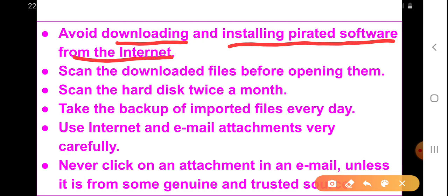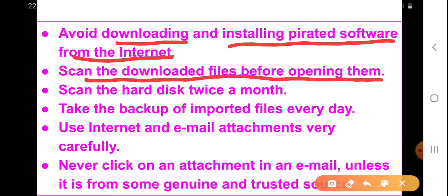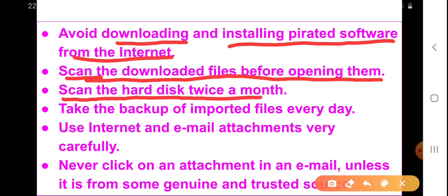We need to scan downloaded files before opening them. Even if you download a file from the internet, the first thing you should do is scan it with a good antivirus software. We should also scan our hard disk twice a month — it should be a regular practice to scan the hard disk with a good antivirus software.